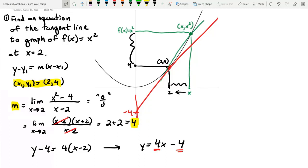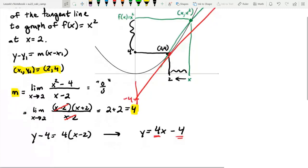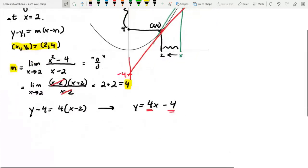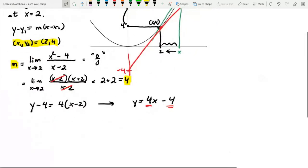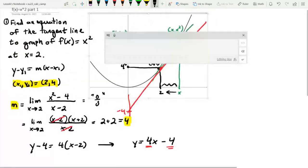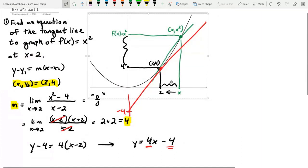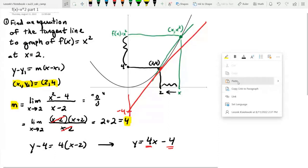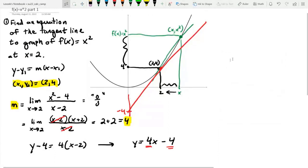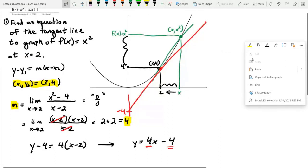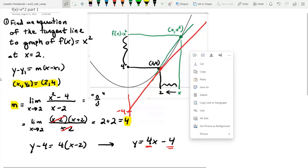We're not always going to use the limit definition of a derivative. We do have rules for finding derivatives of common functions, since this limiting process can be quite intensive. We can also look at a different form of the derivative.